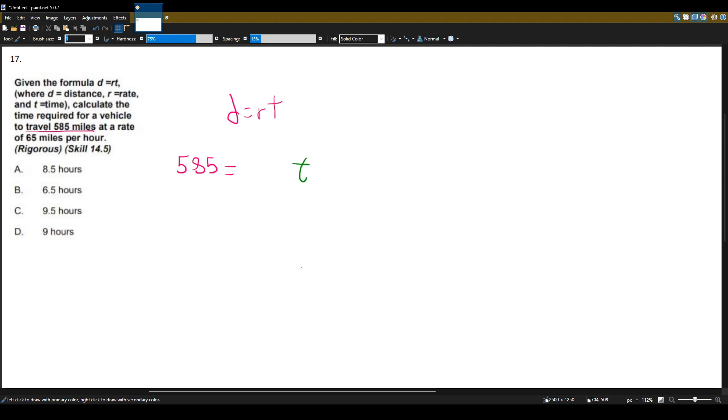And our rate is 65 because it says at a rate of 65 miles per hour. So now we can just solve this equation that they gave to us.